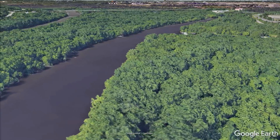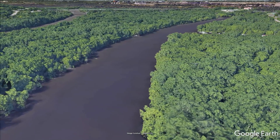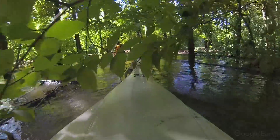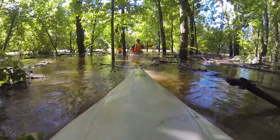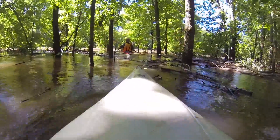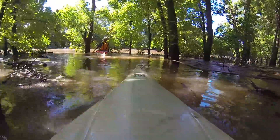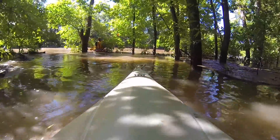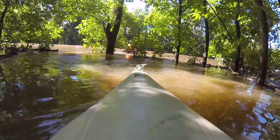Of course you'd find different things happening here depending on the time of year. For example, this forest floods regularly in the spring when melting snows and rain cause the mighty Mississippi to overflow its banks.